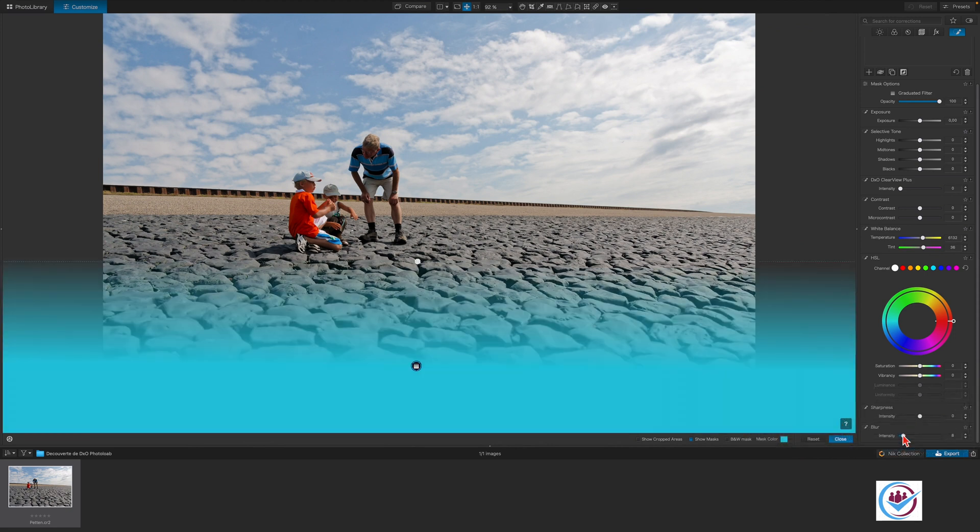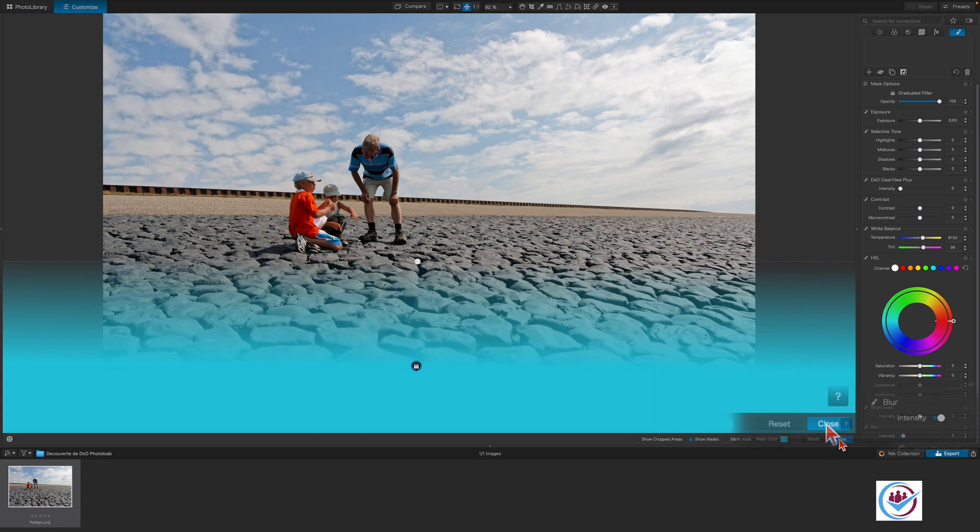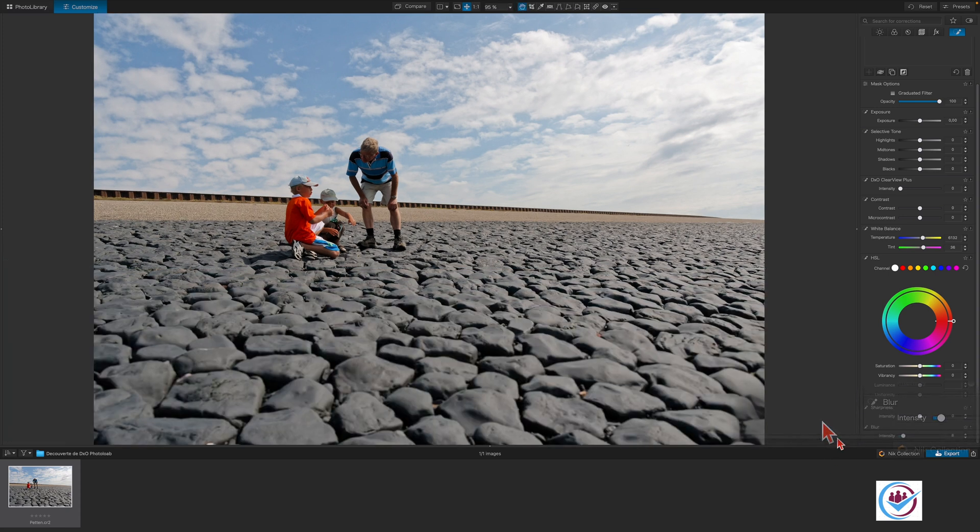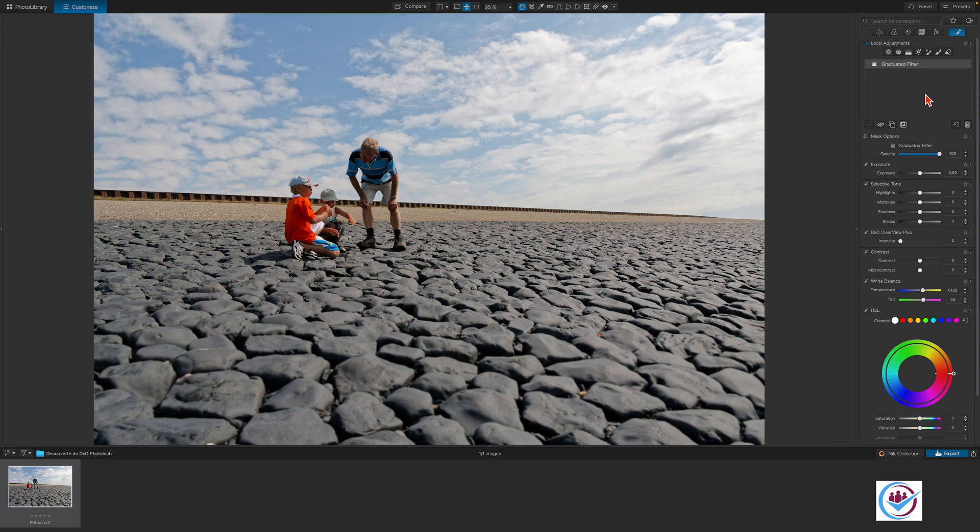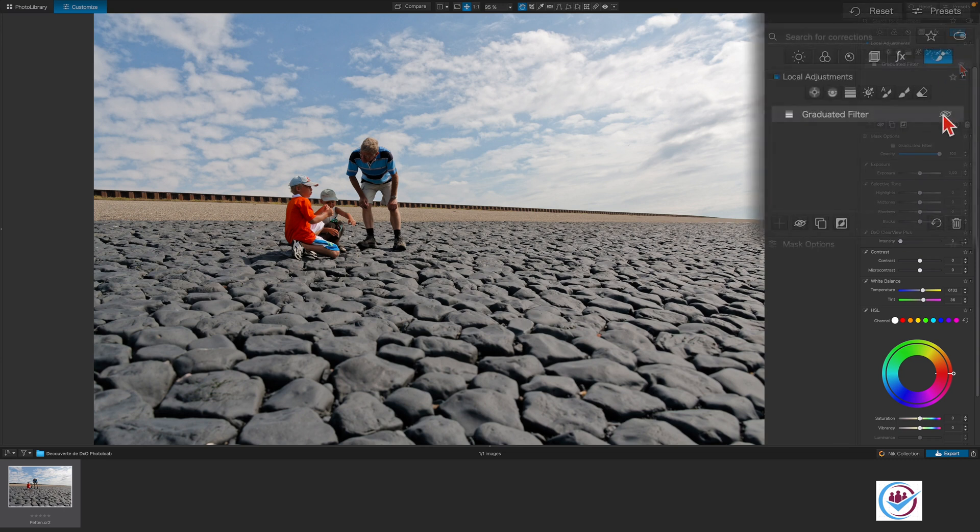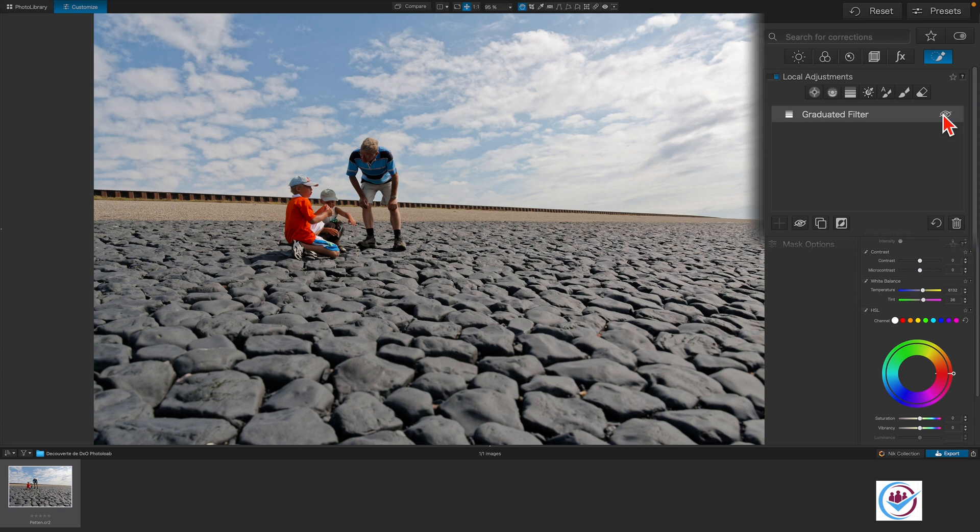Care should be taken when using local adjustments. When over-applied, they can make your image look unbalanced very fast. To exit the tool, hit Enter on your keyboard or click here on a Mac or on the graduated filter icon on Windows. You can disable a local adjustment by clicking on the eye next to it. This allows you to review the image with the adjustments on or off.